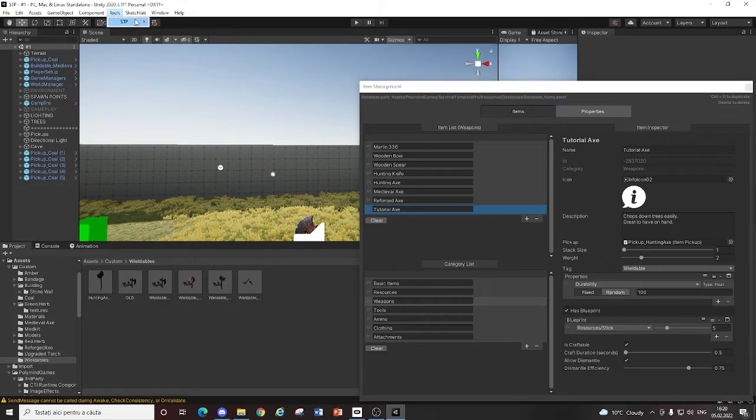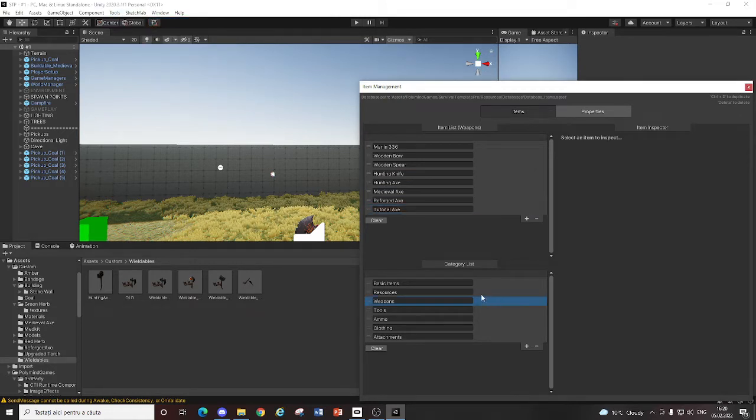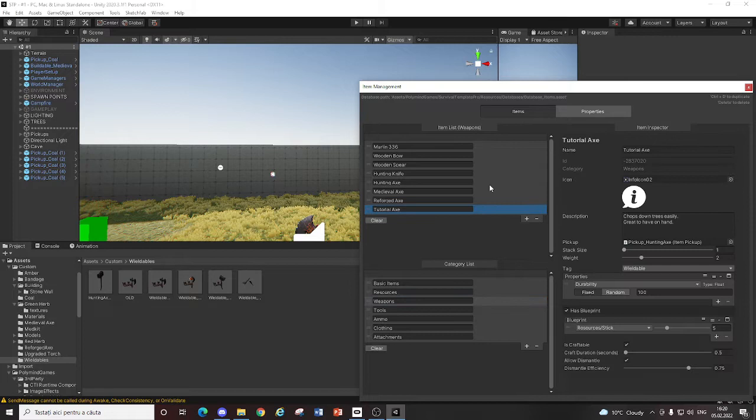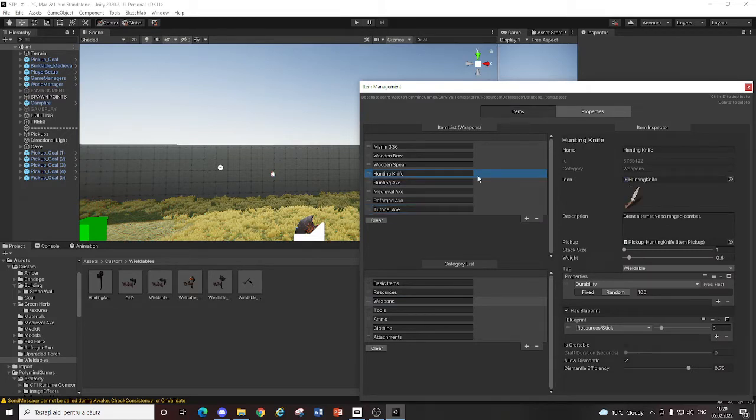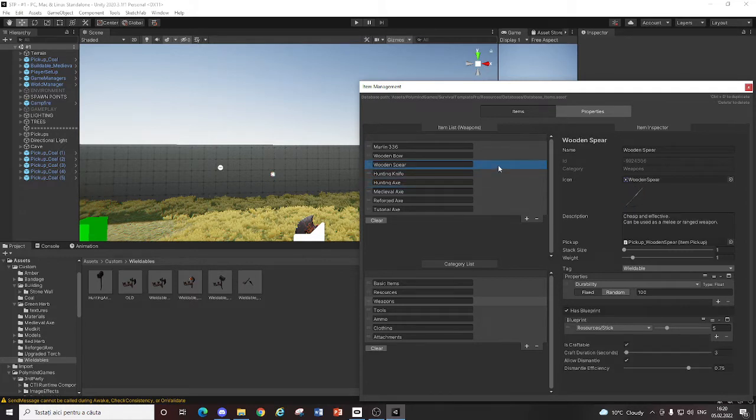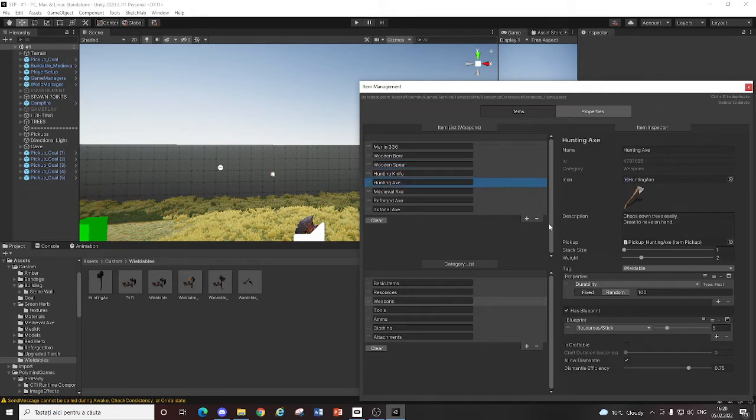You just go to Tools, STP, Item Management and go to Weapons. You duplicate, let's say you want to create a knife, you duplicate a knife. If you want to create an axe, you duplicate the axe. Or if you want a custom spear, you duplicate a spear and so on. I think you got it.